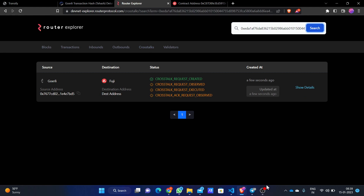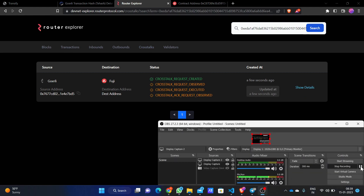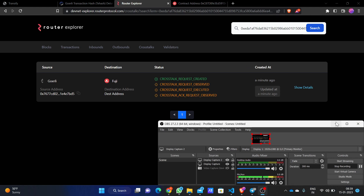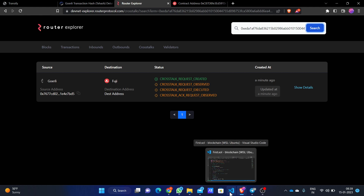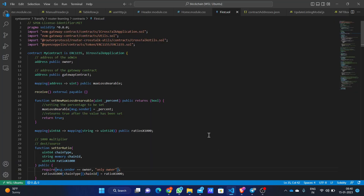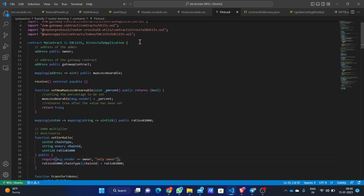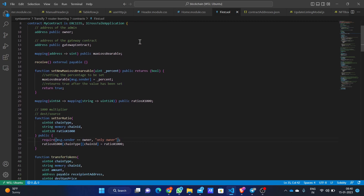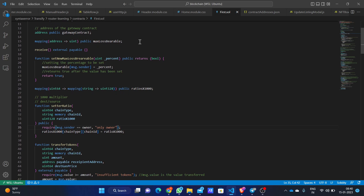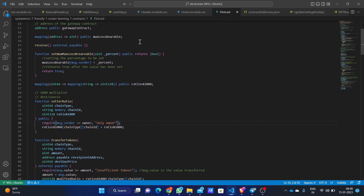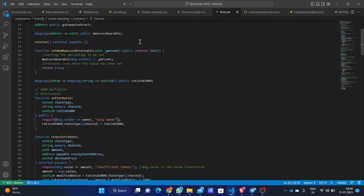0.01 ETH has been transferred to Avalanche. While it gets fully processed, I'll quickly go through the smart contract we have used from Router Protocol and made many changes to. We have imported the required libraries and contracts from Router Protocol, and we have defined the owner and the gateway contract. The gateway contract is provided by Router Protocol and communicates with the contracts we have deployed on particular chains.